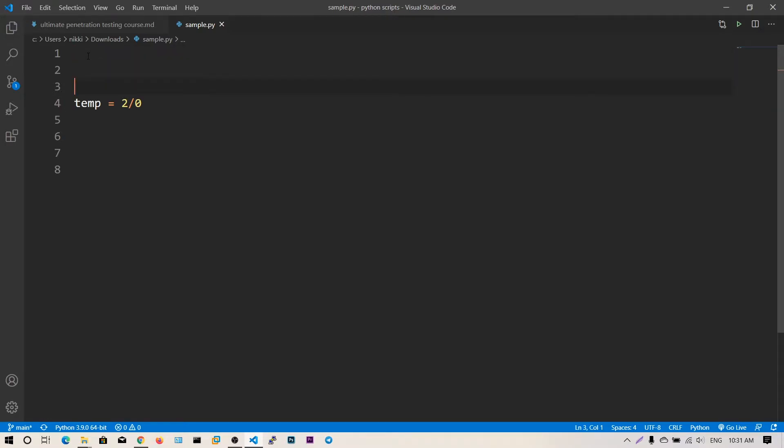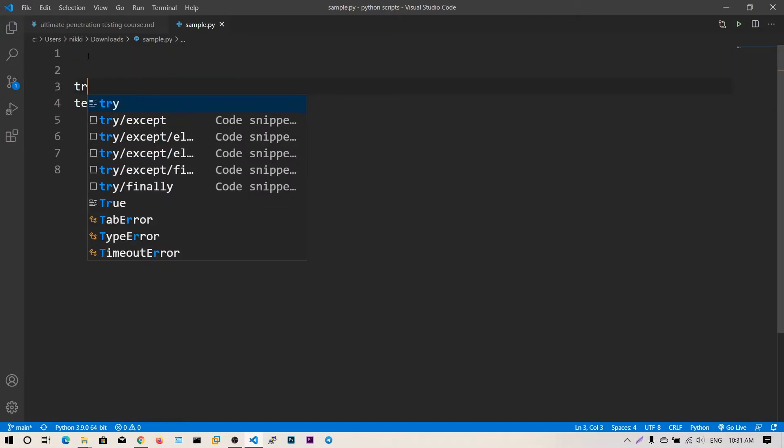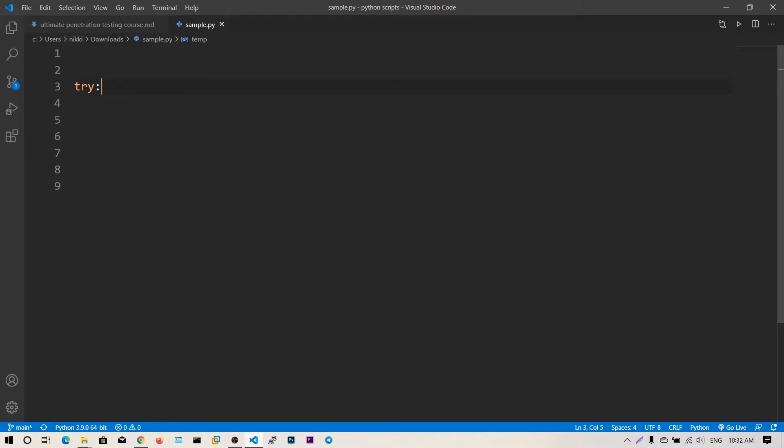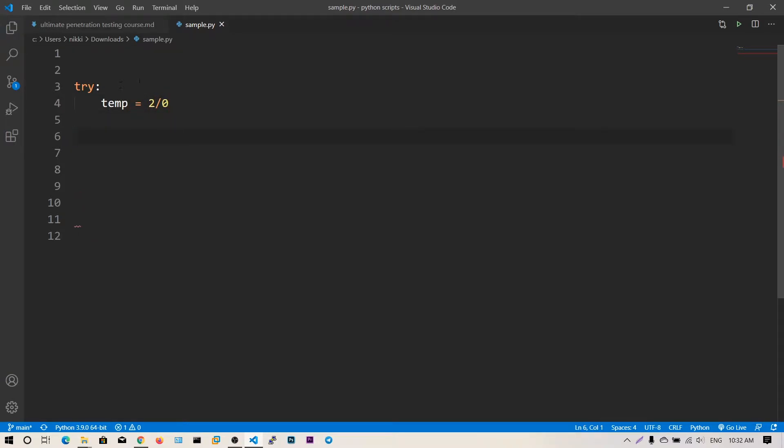What you're going to do is use try with the proper indentation. Let me do this. Try: temp equals 2 by 0.